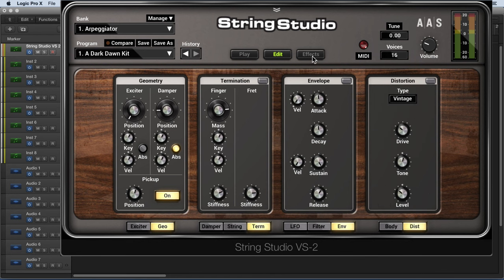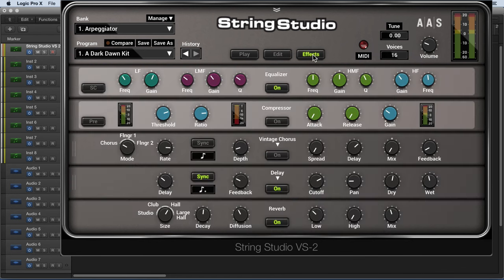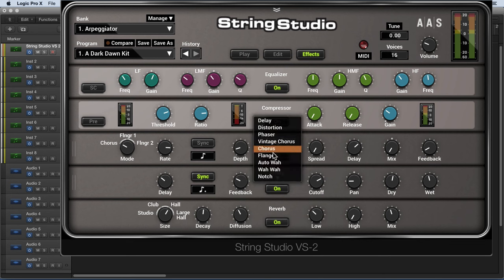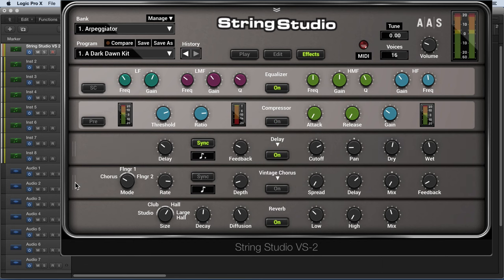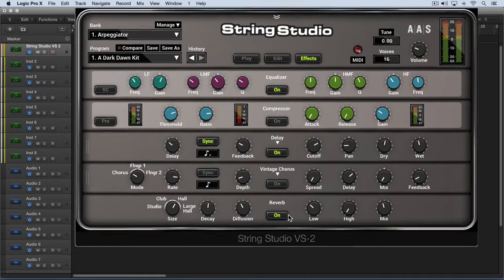And finally, we have Effects View where we get the individual effects. There's an equalizer, compressor, and then some variable effects that we can choose from for two modules, and they can be reordered by dragging them. And then, finally, a reverb.